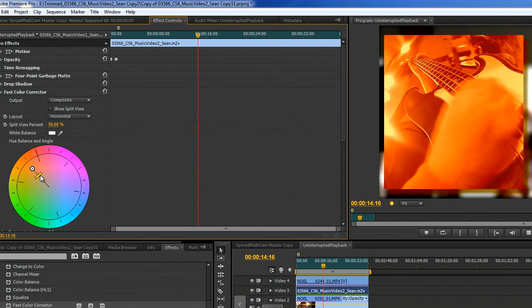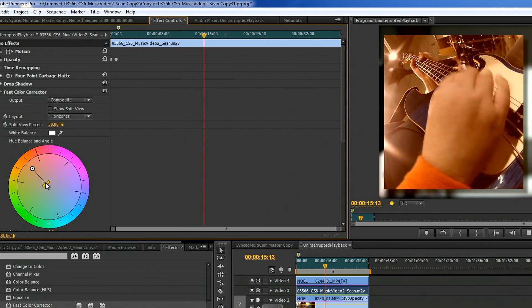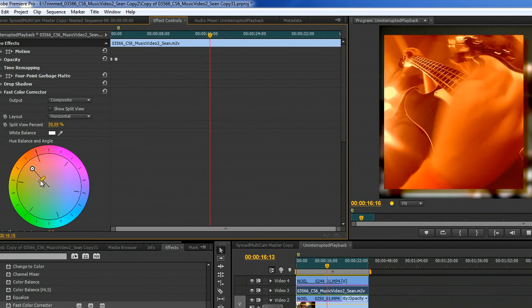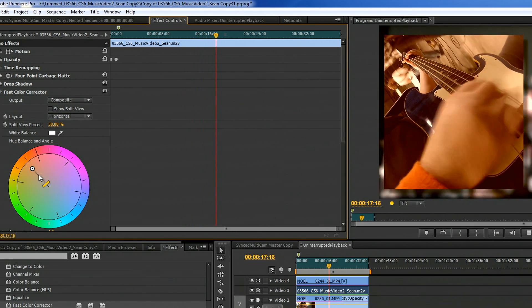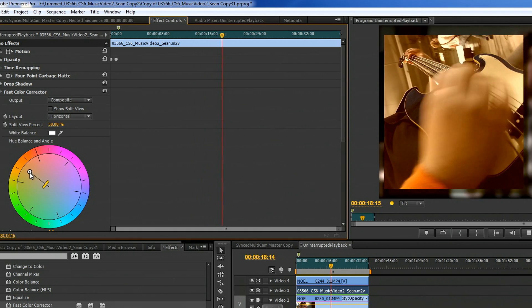What this does is it allows me to tweak the settings really precisely as I'm playing back the video.